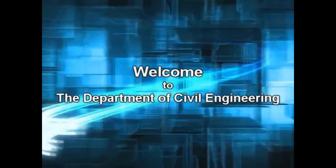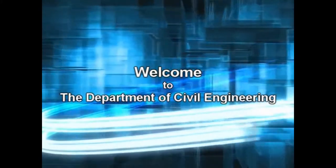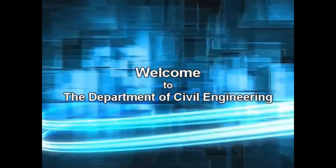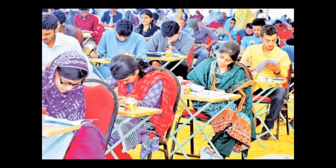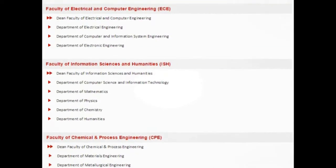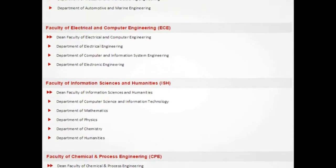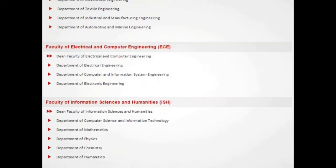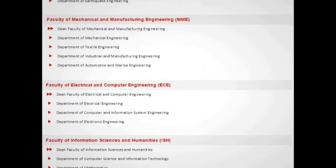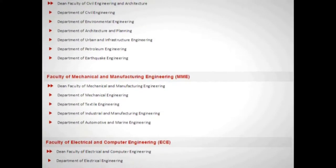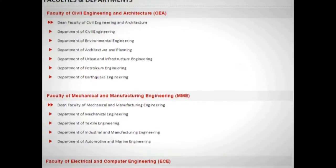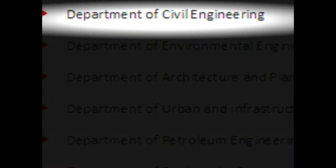The Department of Civil Engineering welcomes and congratulates all the successful candidates for passing the entry test. After passing the entry test you enter into the next phase where you need to select the department for admission. Today we are here to help you take this decision by providing you information about the Department of Civil Engineering.